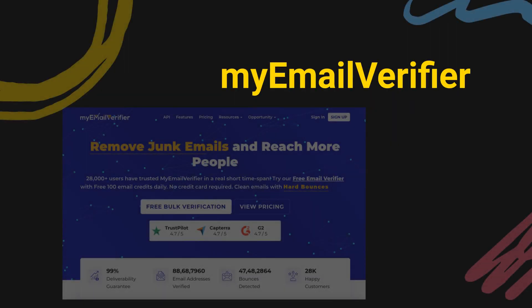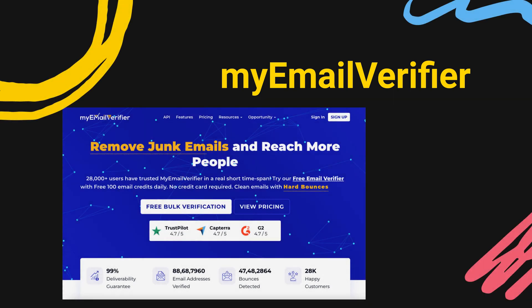Next tool is My Email Verifier, which is a fantastic email checker software that helps its users to validate the legitimacy of email addresses. The service allows you to detect spam traps, remove fake, duplicate, invalid, or inactive email addresses, and provide an updated, clean email list with 98% accuracy to help improve the deliverability of your email campaigns and reduce bounce rates.